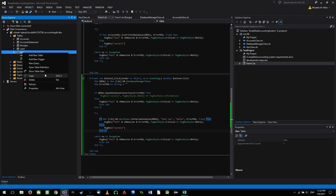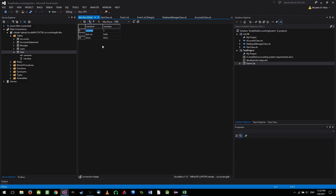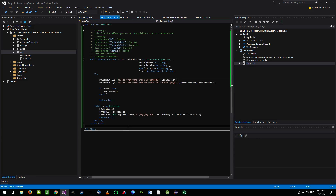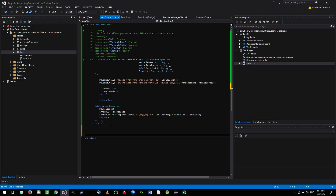We run the test, click the button, and get success. Right-clicking on the vars table and choosing Show Table Data, we can see 'test_var' with value 'hello'. Inserting values into the vars table is working correctly.